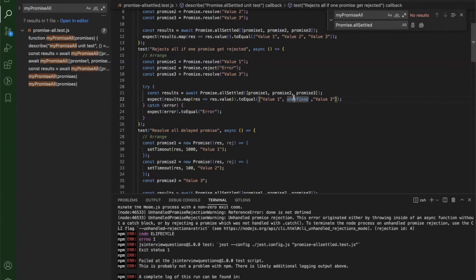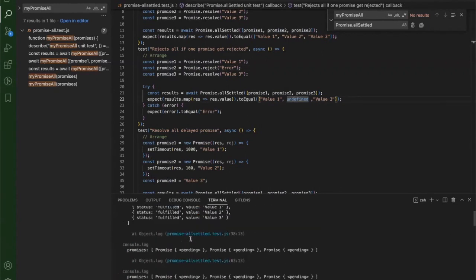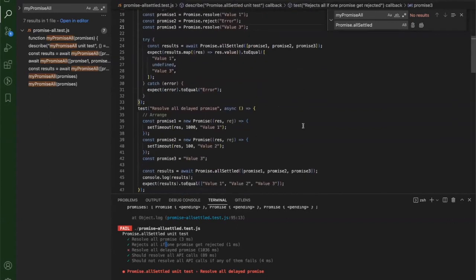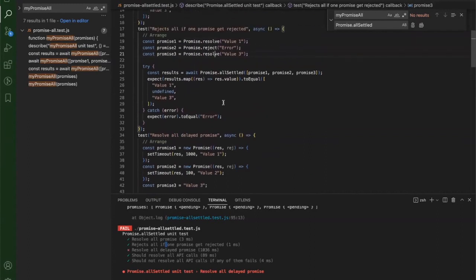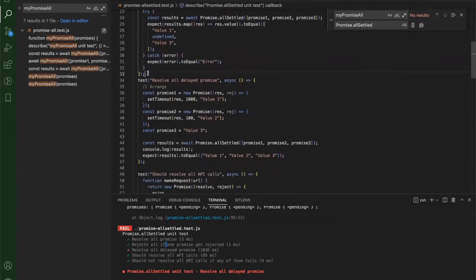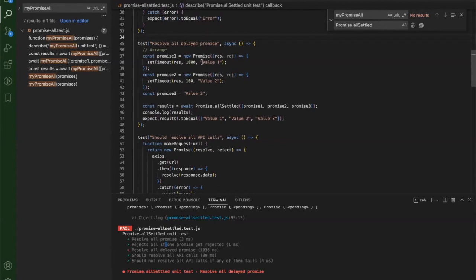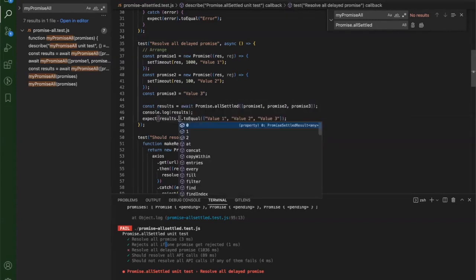The second promise is rejected so it shows undefined in the value, but the test now passes. The first is giving us the value which is fine, the second is rejected so it goes to catch and in the results it will be undefined, and the third gives value three. Now coming to the third test: we should be able to resolve all three promises getting value one after a timeout, value two, and value three, but we're getting objects so I need to map out just the value.